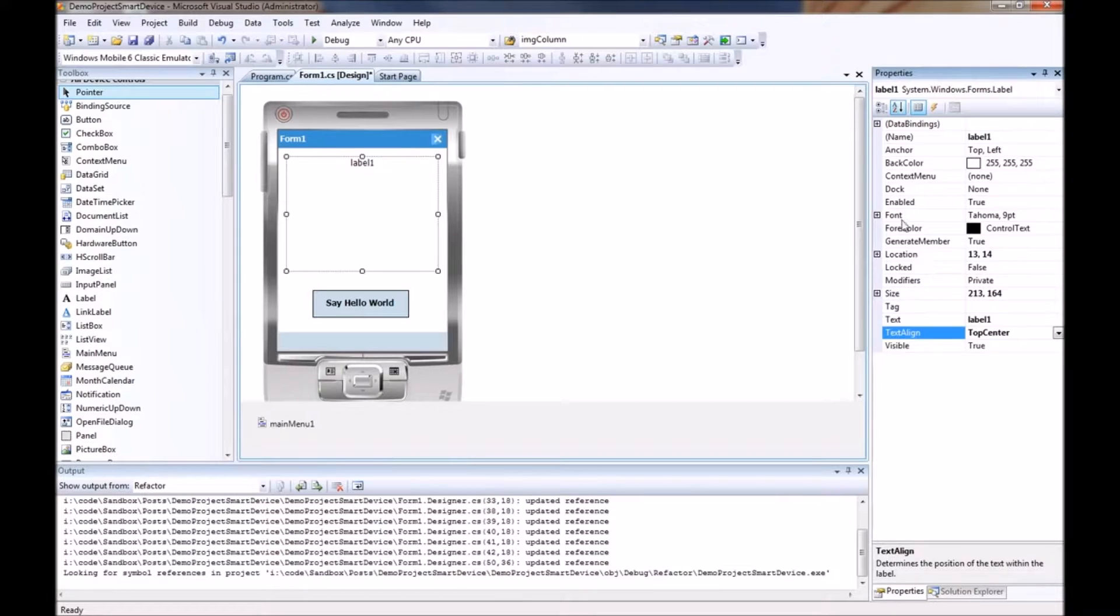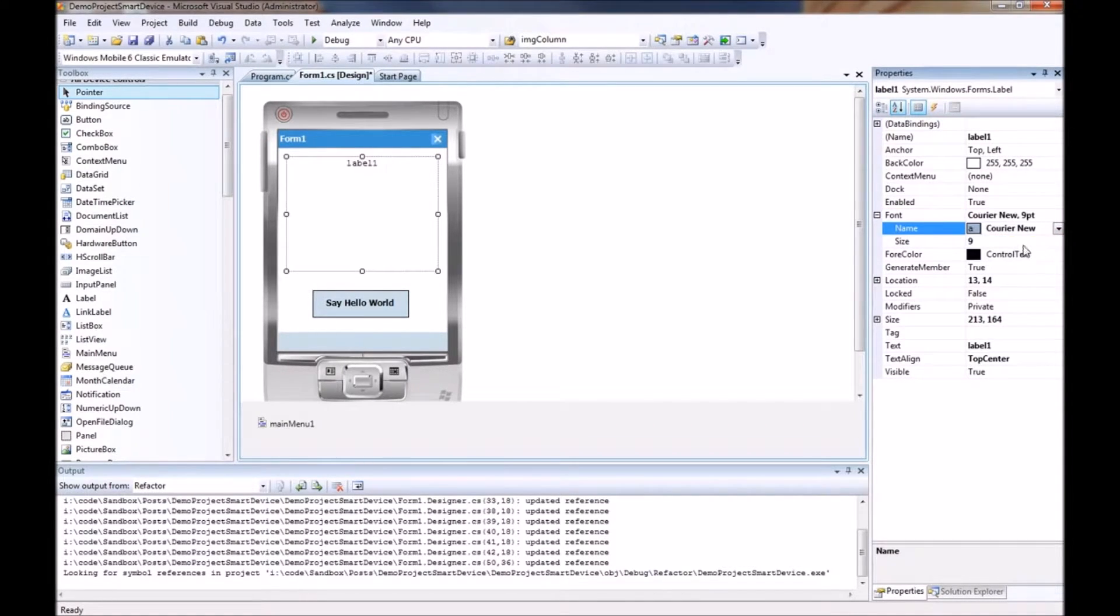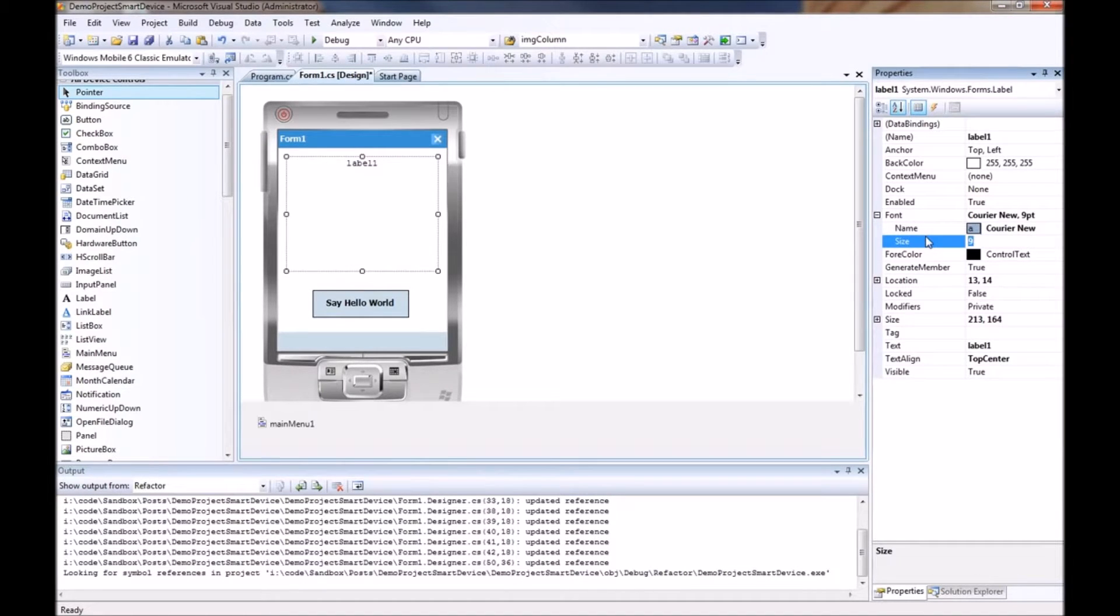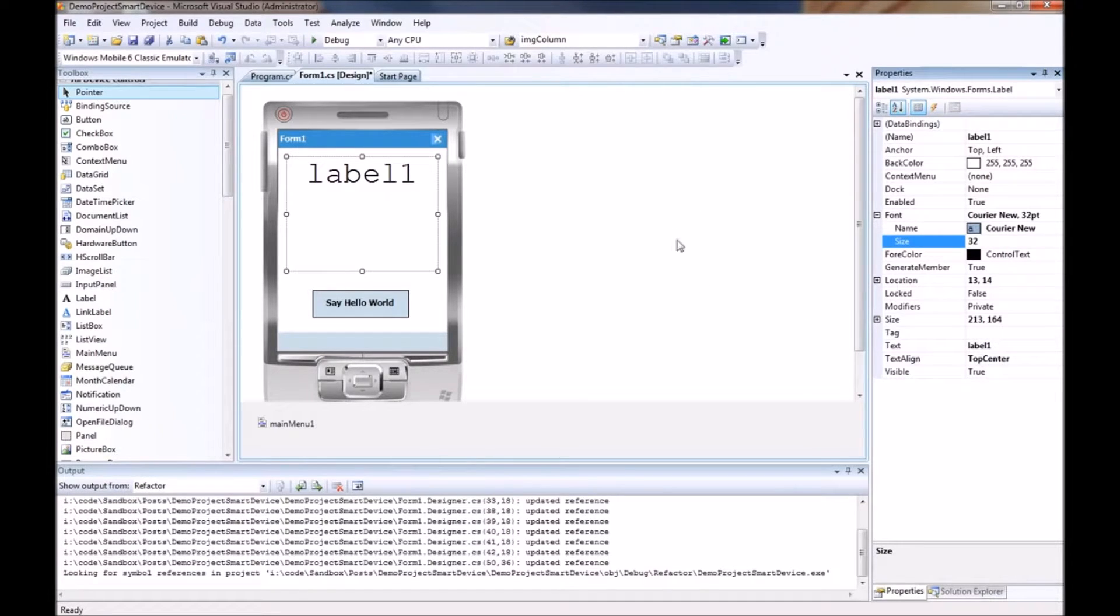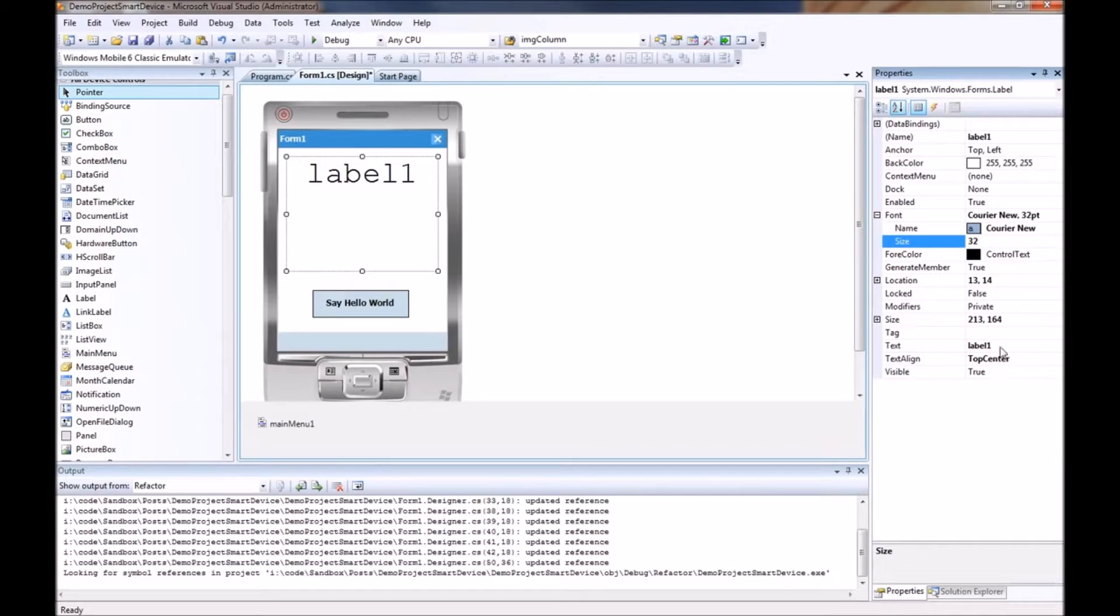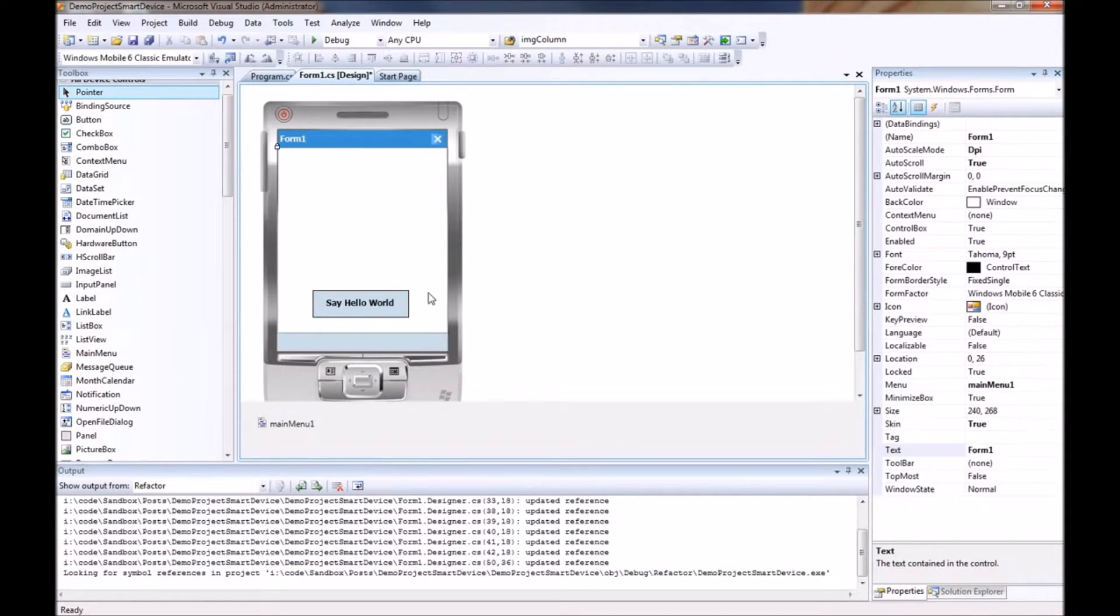And just for the fun of it we will change the font over to courier new and we are going to do a size of 32. So we have a nice big hello world. For now we are also going to remove the text from the label that we have added so that now we have a blank box.